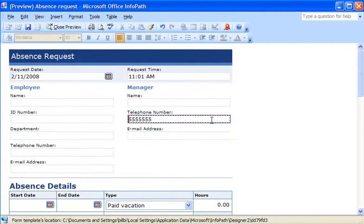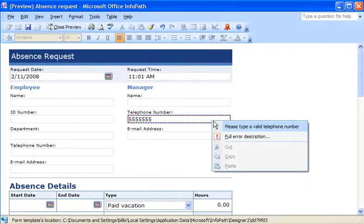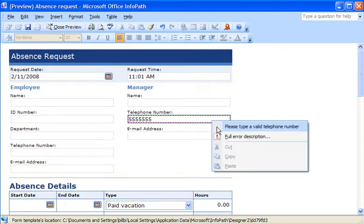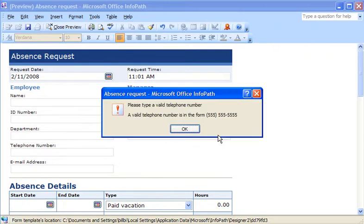When I right-click the text box, the screen tip explains the problem. In this example, the field requires a valid telephone number. Users who need more information can open the message with more details.